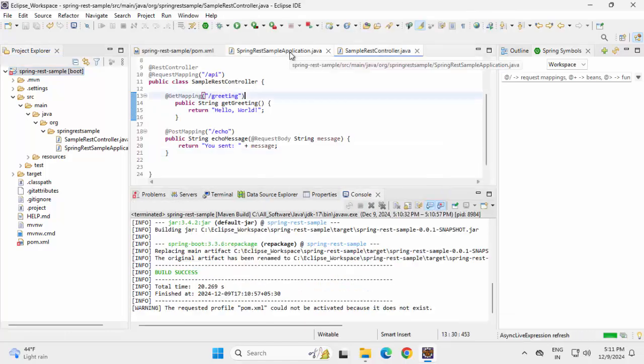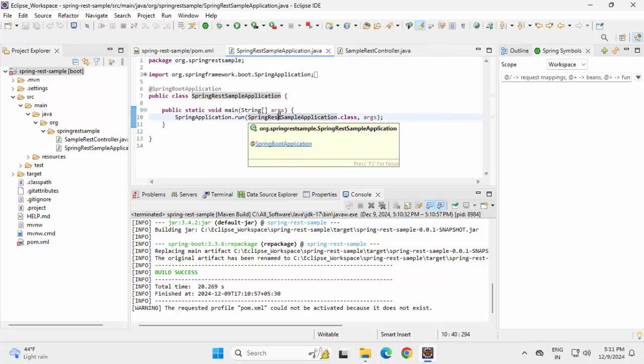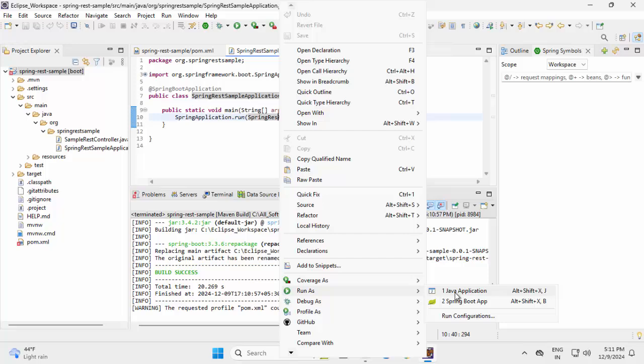Build successful. Going to run this application. Right click. I can use run as Java application, run as Spring Boot app also.